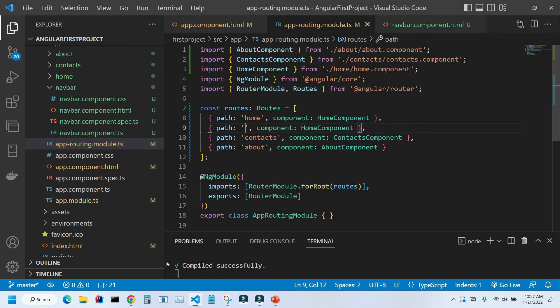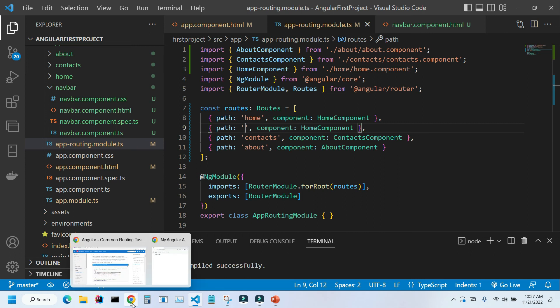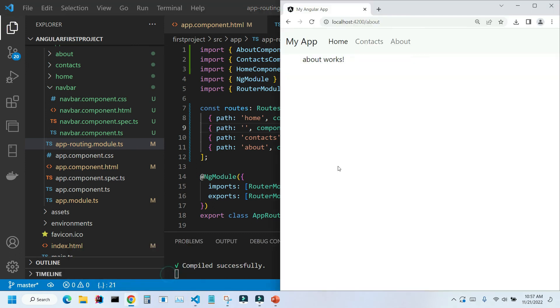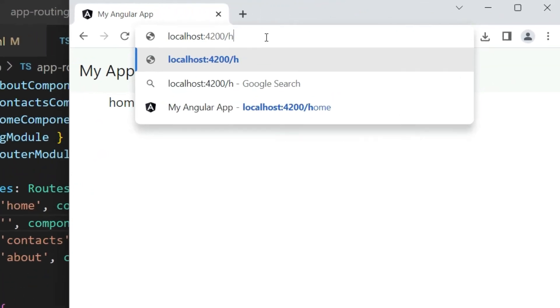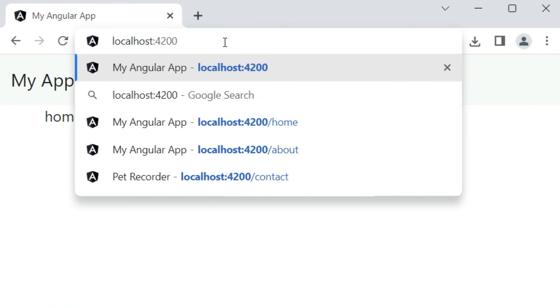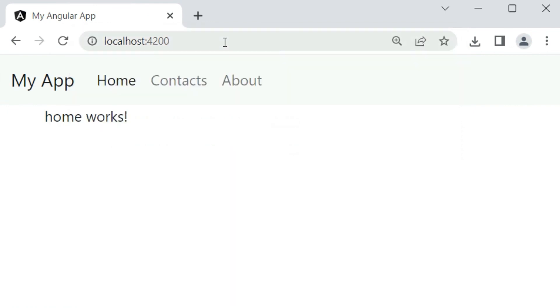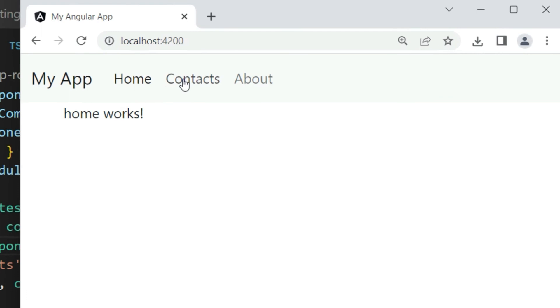And let me go back to the application. And here, if we don't put anything behind this main URL, it's still going to go to our home component.